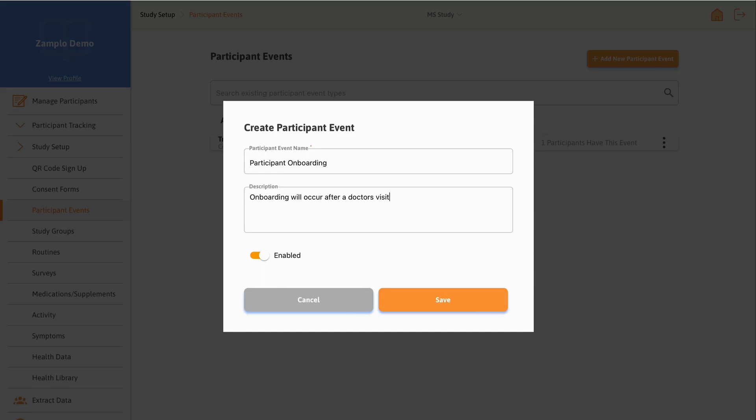Finally, you can select whether the participant event is enabled or not by toggling the button. This allows you to decide if you want an event to be active for survey scheduling. If you toggle this to be disabled, the event won't show up in the drop-down menus. Once you are done, select Save.